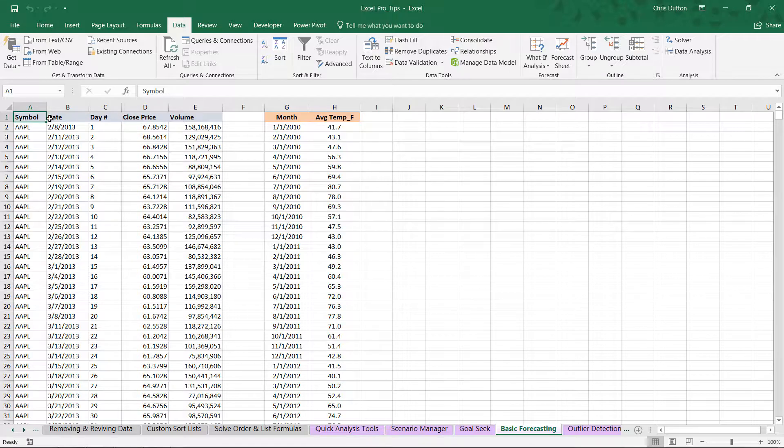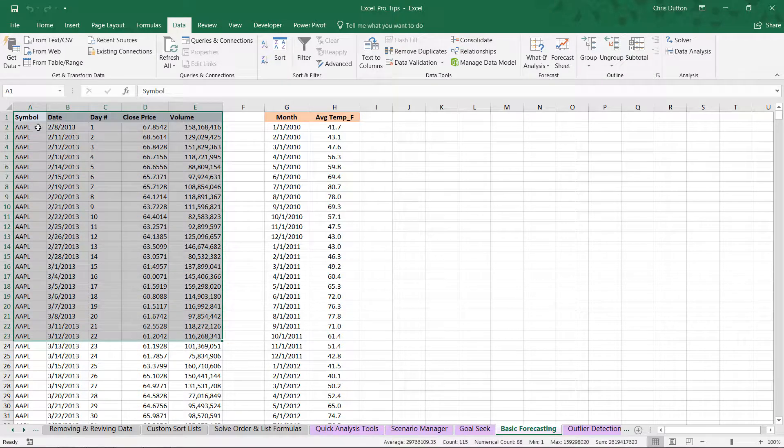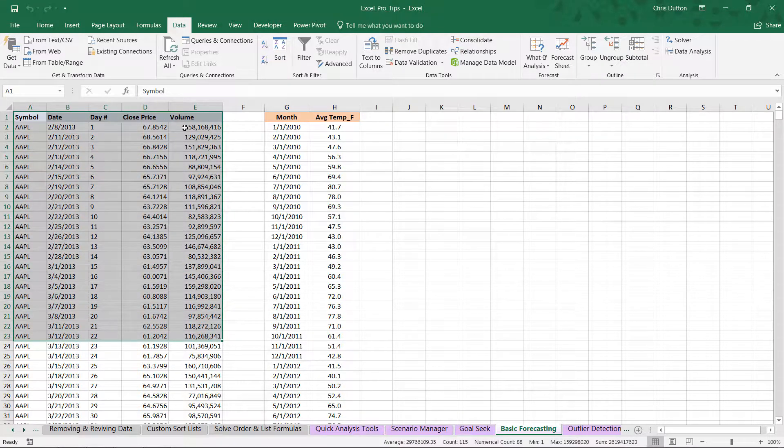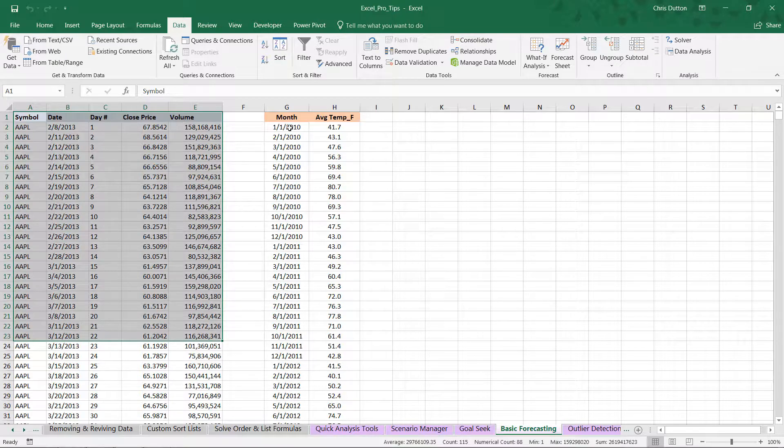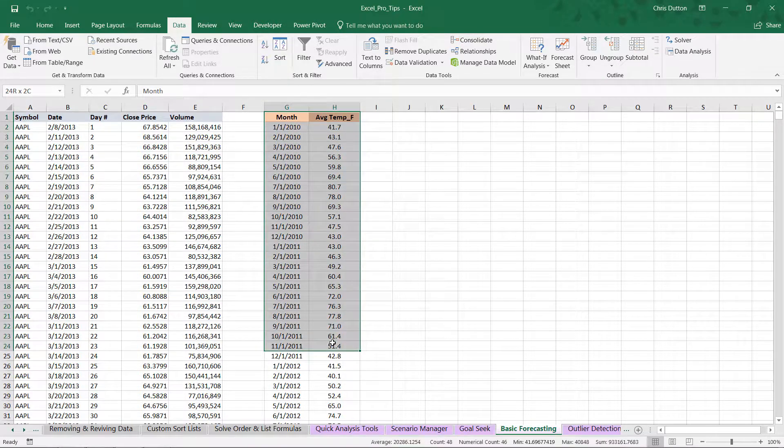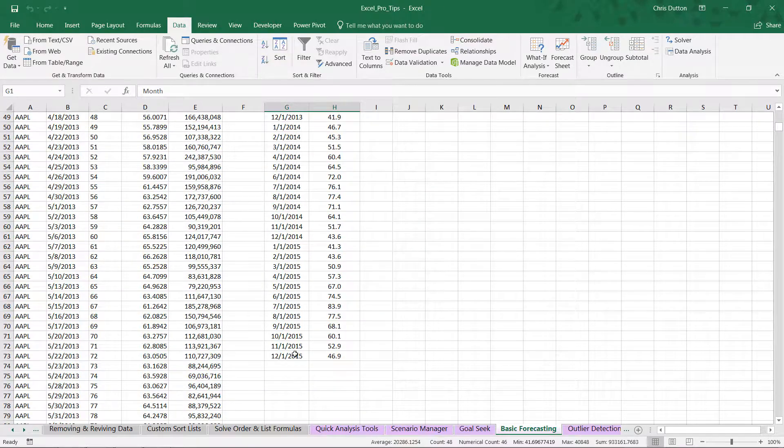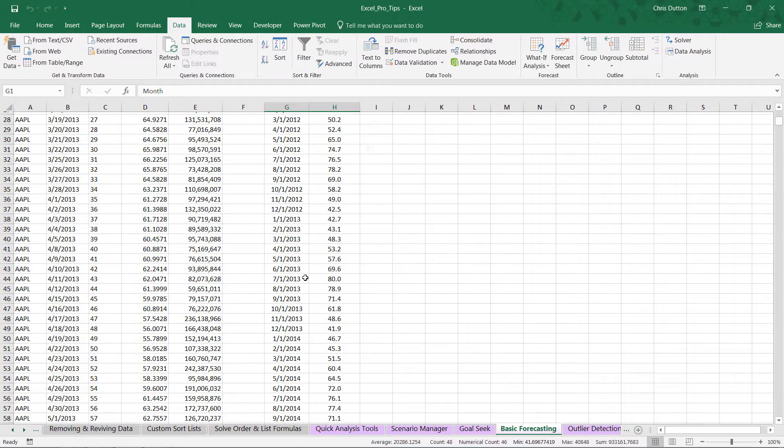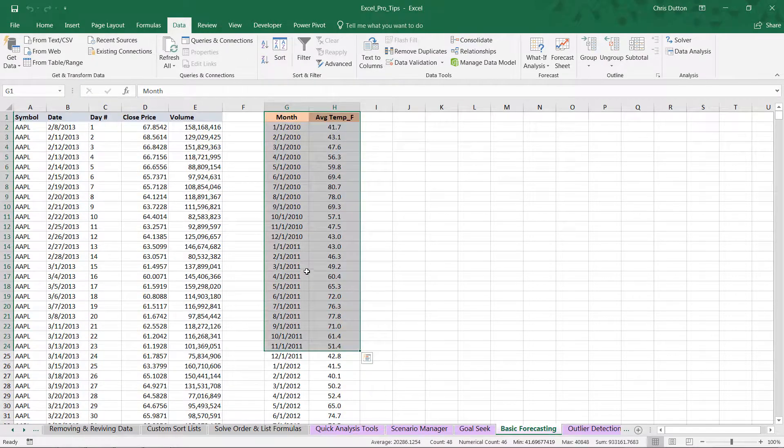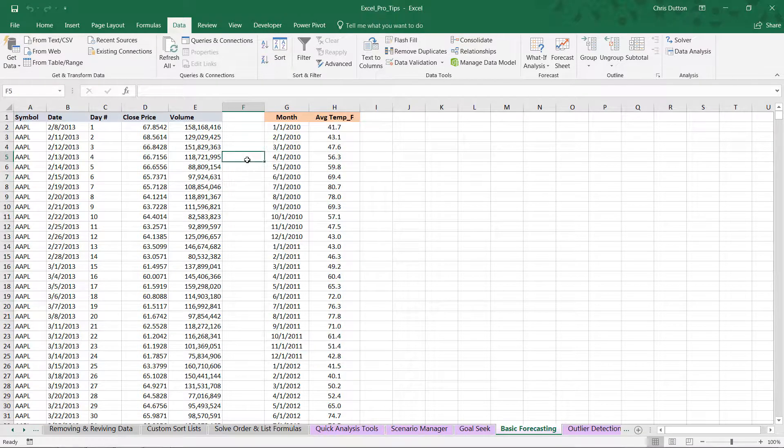Here you'll see two different sets of data. We've got stock market data in columns A through E, looking at Apple stock prices, the closing price and volume by day. We also have monthly average temperatures from Barcelona, Spain, which span about six years worth of data.